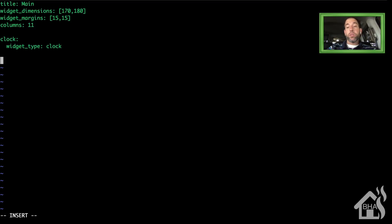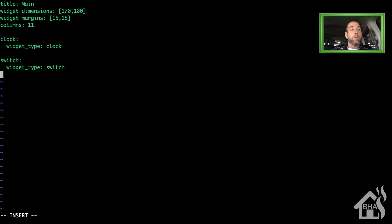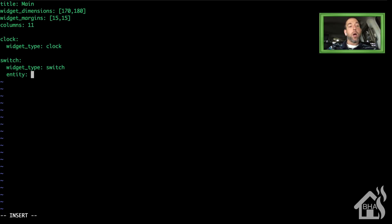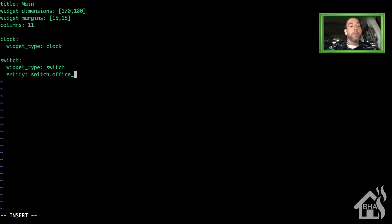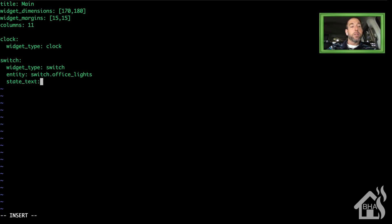For our clock, we're just going to put widget_type and then colon clock. I'm going to add in a switch, and I'm just going to point it at my office lights. So widget_type will be switch, entity will be switch.office_lights. Now, that is the entity name inside Home Assistant.